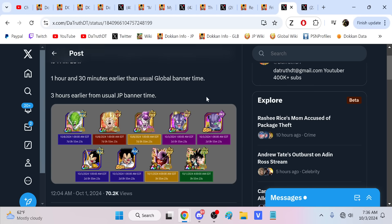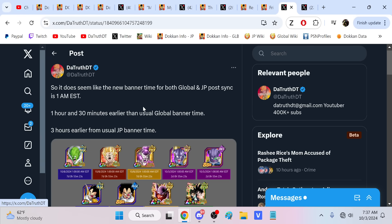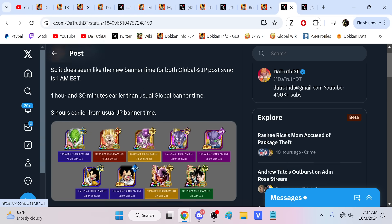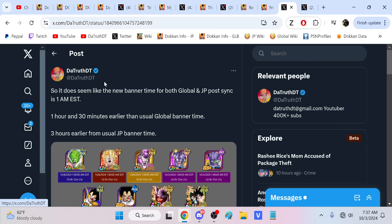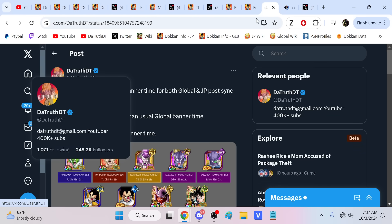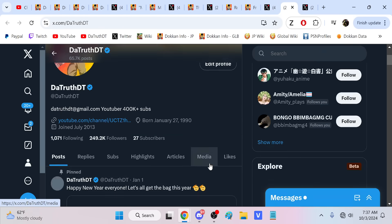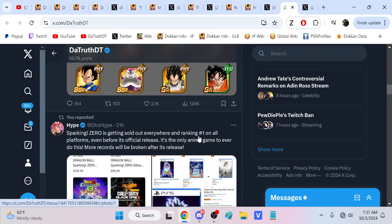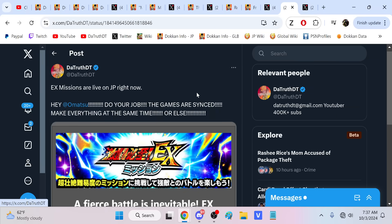I did want to point this out too. We'll see exactly how this is going to work, if it's going to permanently work like this. But it does seem like the new time for things to drop is going to be this time right here, which is three hours earlier than the usual JP time, and an hour and a half earlier than the usual global time. Overall, I don't really have much of an opinion on the time change, if it's good or bad. The only thing I care about is exact time on both versions is what we're looking for.